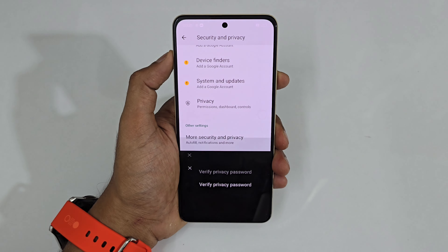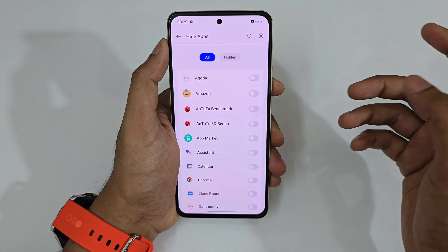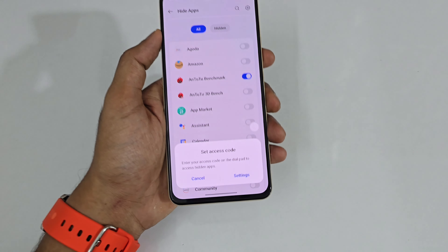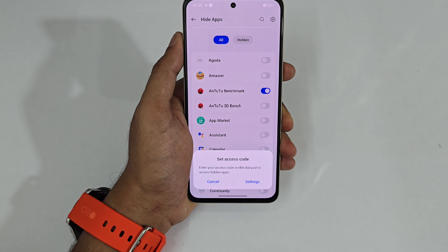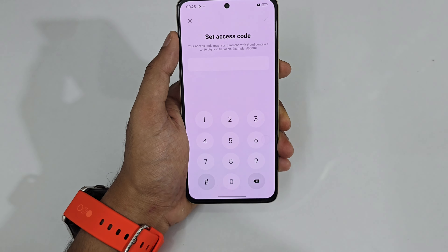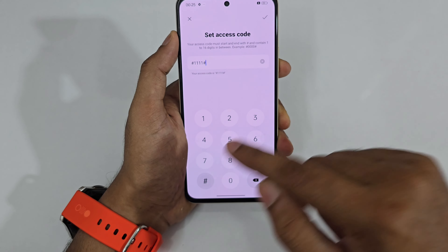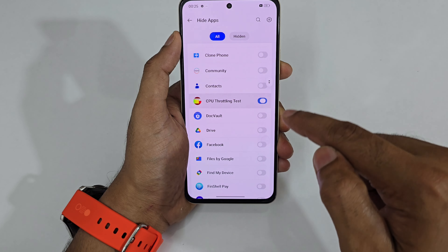Next is Hide Apps. Tap Hide Apps, verify your privacy password, and then select the apps you want to hide — I'll hide the benchmark and CPU test. These apps disappear from the home screen. To access them, use an access code: type a hash symbol, then your PIN, then another hash — for example, if your PIN is 1111, dial #1111# from the dialer.